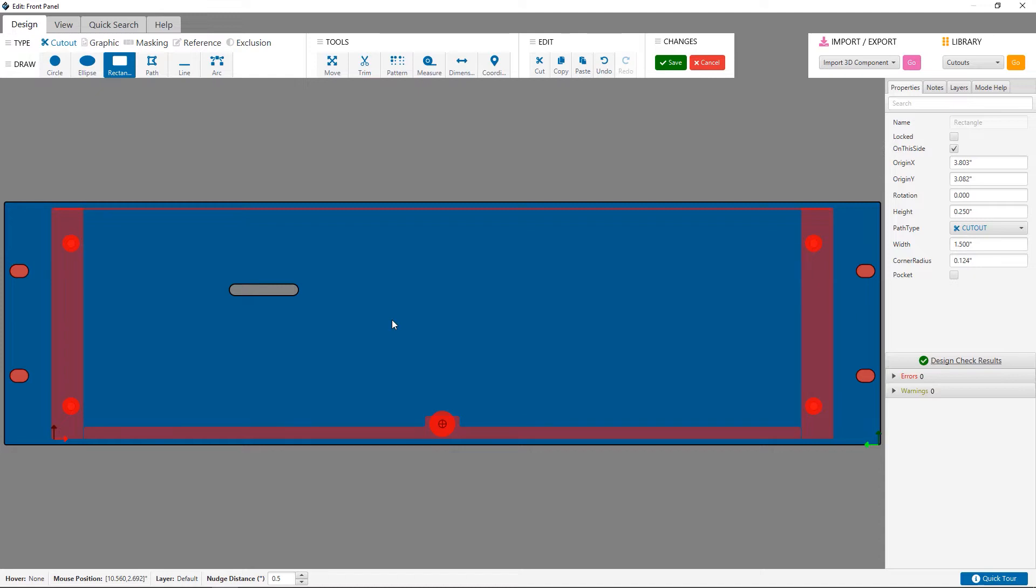So the next step is to create a vent pattern using the slot I just created. There's multiple ways to achieve this in designer, so here I'm going to show you the fastest way to create a standard rectangular vent pattern.